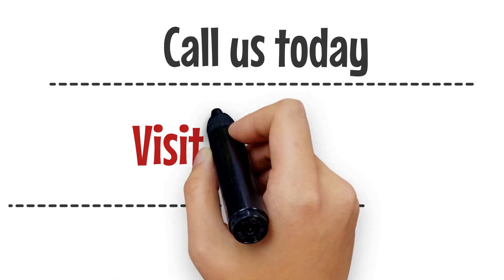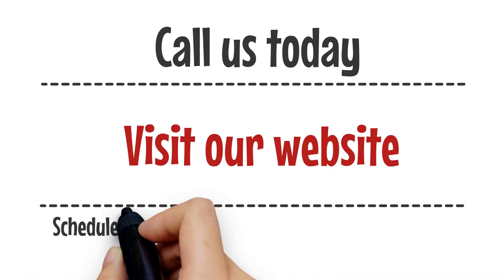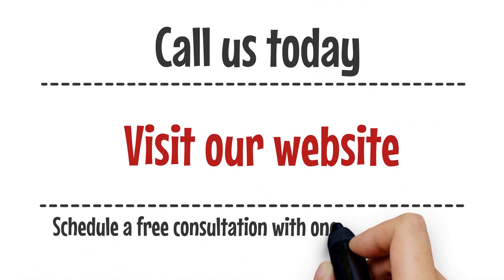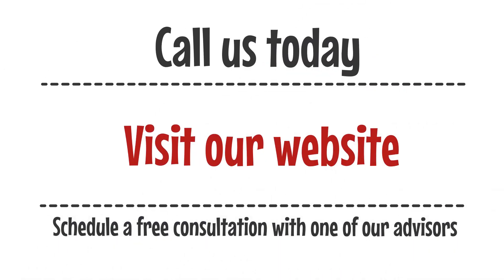Call us today or visit our website to schedule a free consultation with one of our advisors.